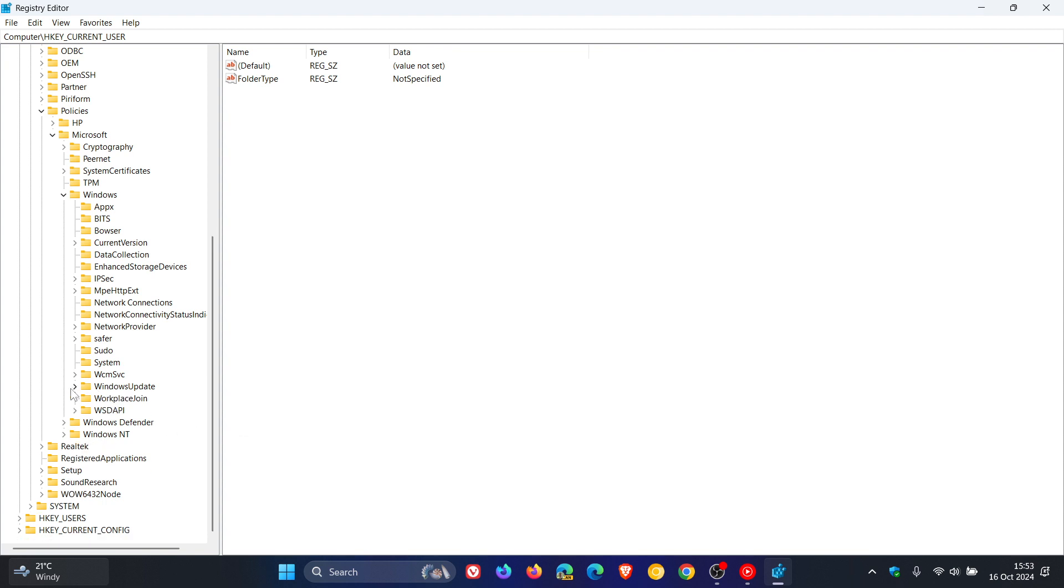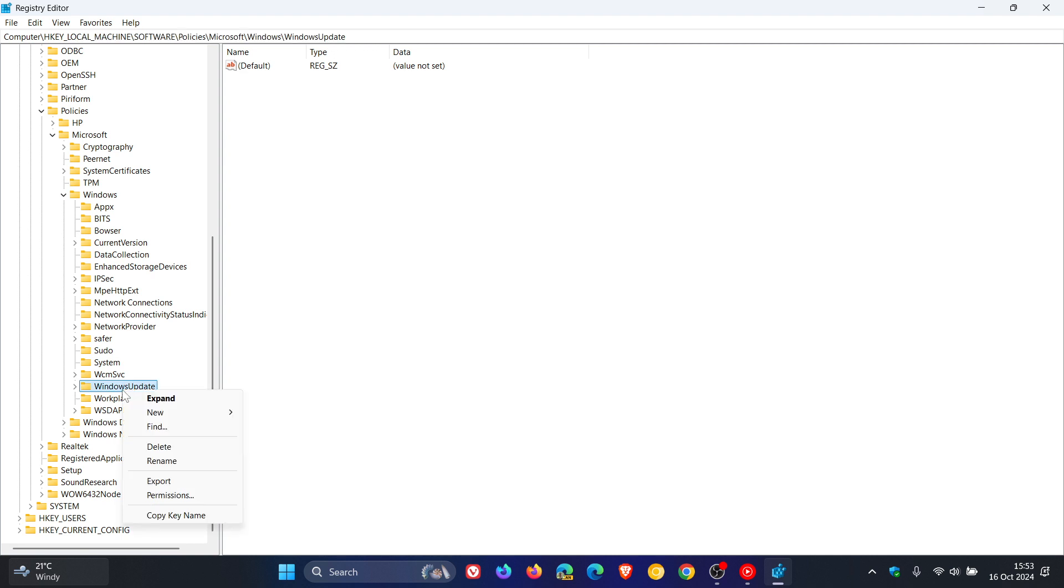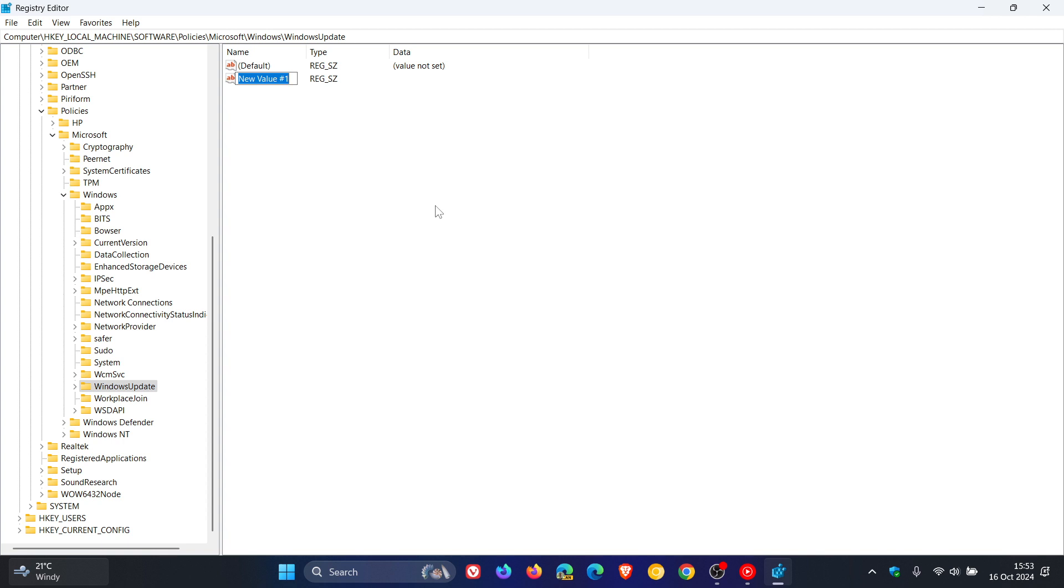Now, what you need to do when you get to Windows Update, you need to create a new string value. So on Windows Update, you right click, new, string value. And you need to name the value to ProductVersion. So that's capital P, capital V, no spacing.